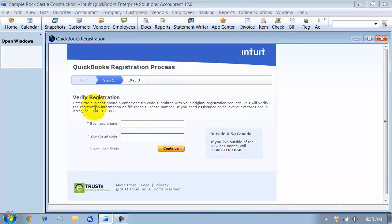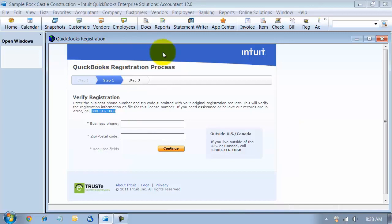Now, if that doesn't match, you can always call in to the number and figure out the validation code so you can validate your registration.